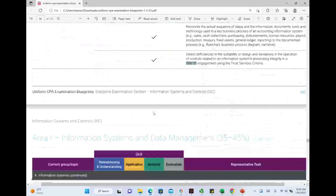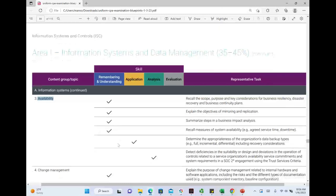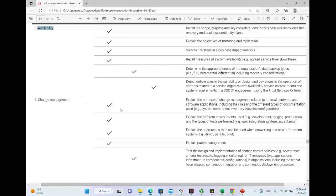Let's look at availability. Did we have availability in the prior exam? Yes, but it was a subsection called security, availability, and confidentiality. Now availability has its own standalone section because it's an important topic. The availability of information systems is what we mean here, and again, it's mostly remembering and understanding.